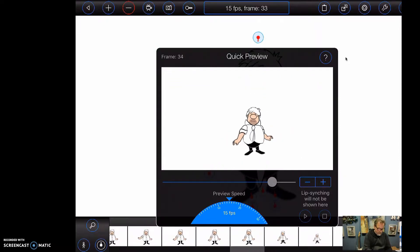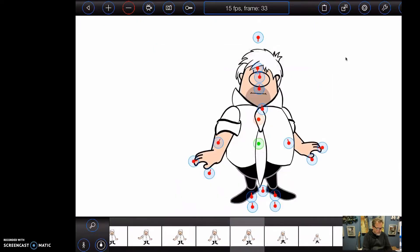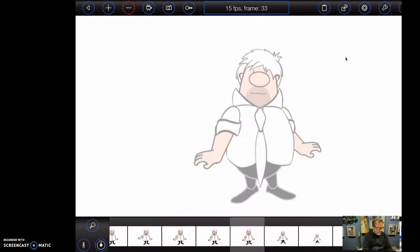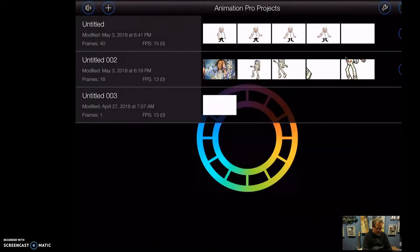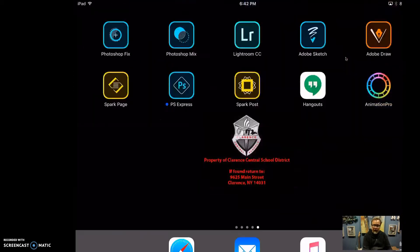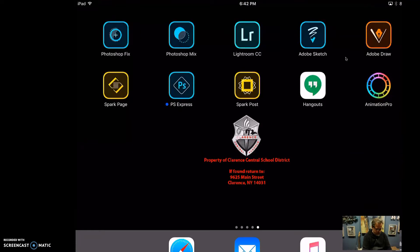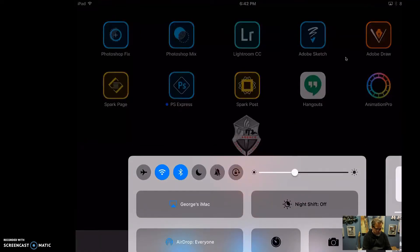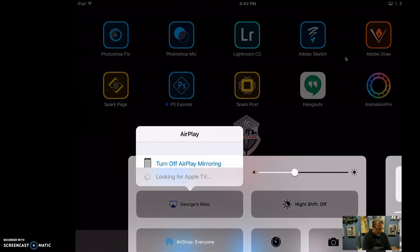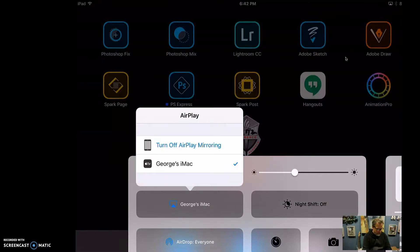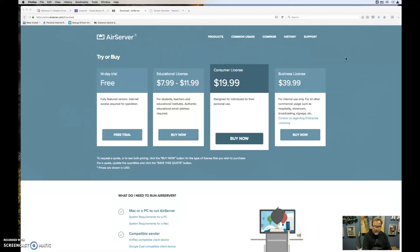So we'll shut this off now and close out of here. We're going to close back out of our animation program, and then we're going to go back and turn off our AirPlay, and hopefully this will work, and we'll have something showing our Screencastify.